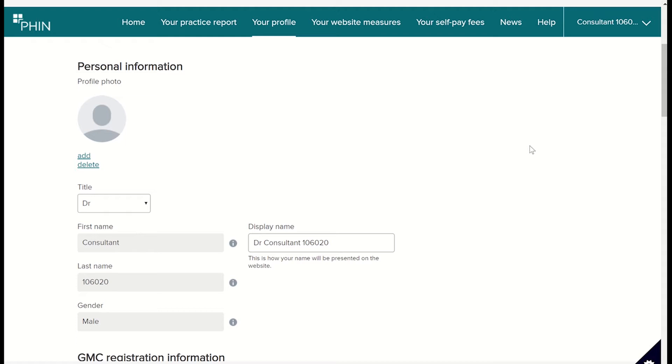The more information we can put in the profile, the better our consultant will look to any patients looking them up, so I'm going to add some more information about them and their practice.